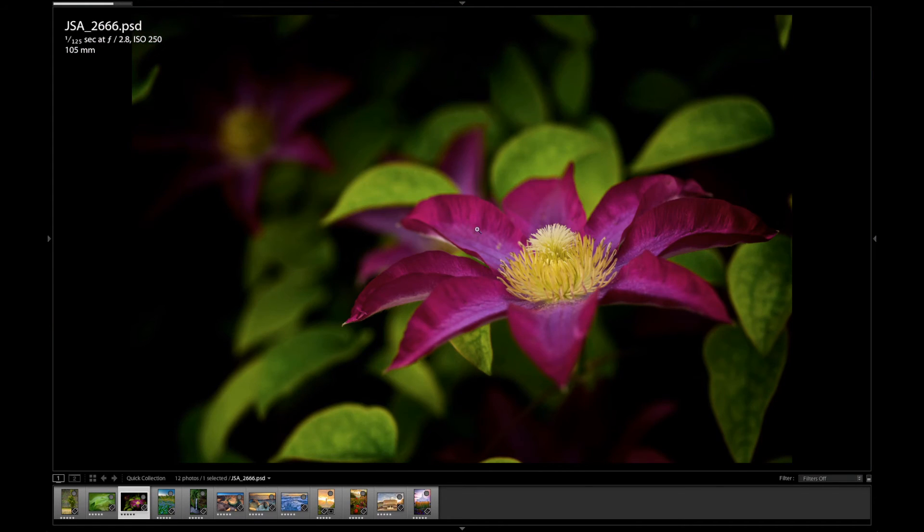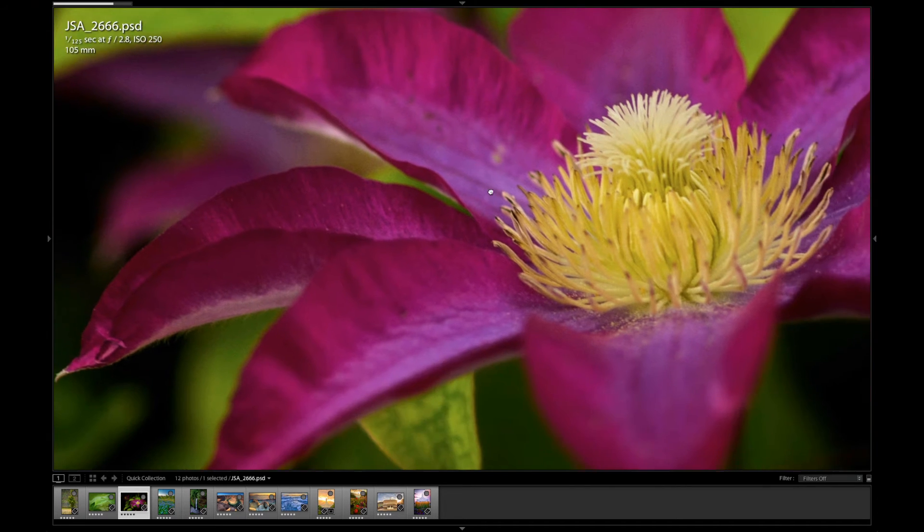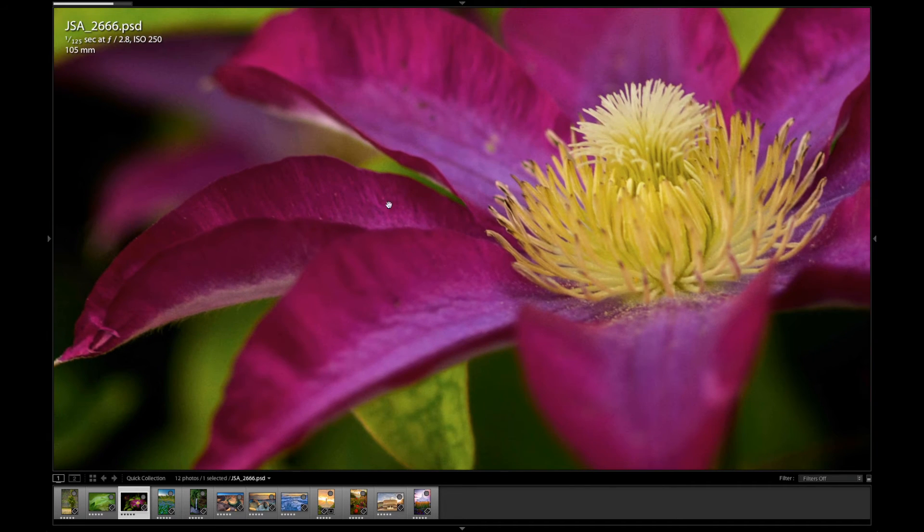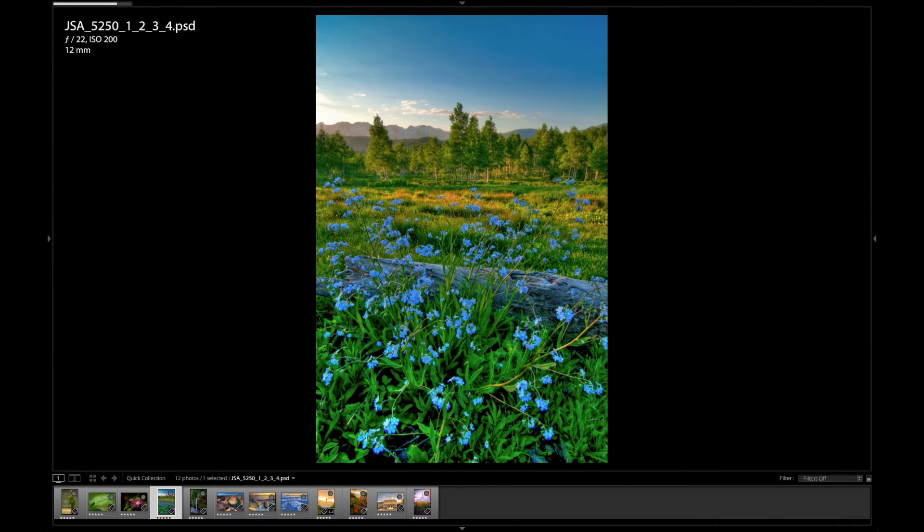And this also shot at f2.8. You can see we have not a whole lot of depth of field. It's very, very shallow. This was the same macro lens as the last one.